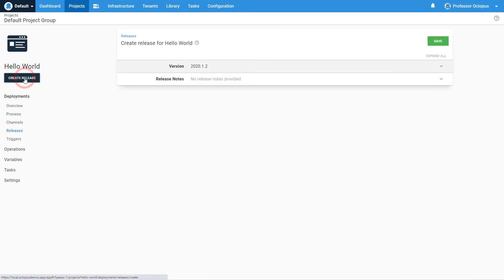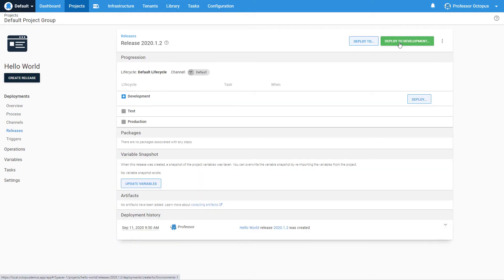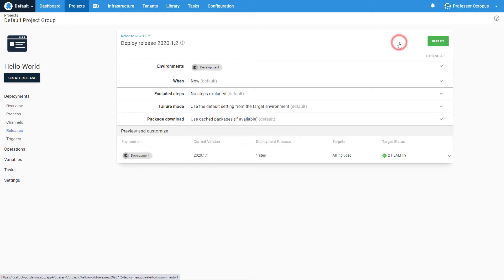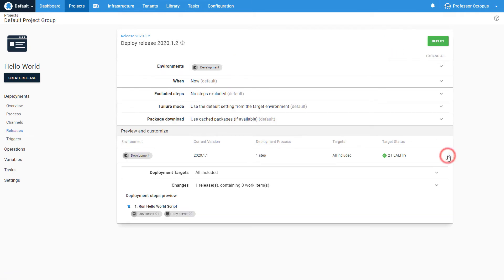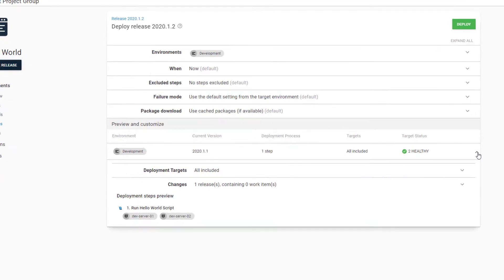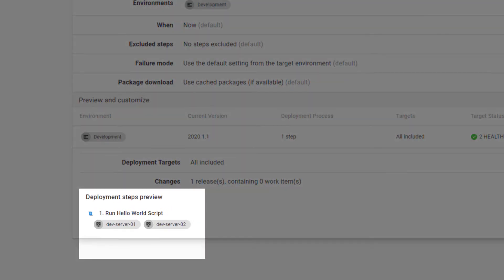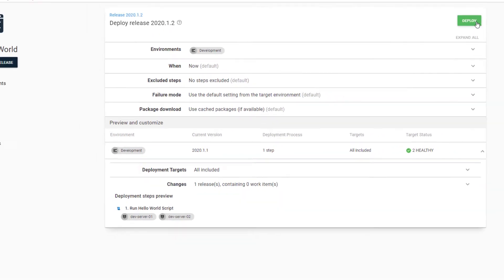Let's see how Octopus Deploy selects the deployment targets by creating and deploying a release. It is possible to see targets Octopus Deploy will select for a deployment by clicking on the arrow button next to the development environment in the Preview and Customize section. In this example, this deployment selected two machines — Dev Server 01 and Dev Server 02 — as they are both assigned to the role Hello World API.